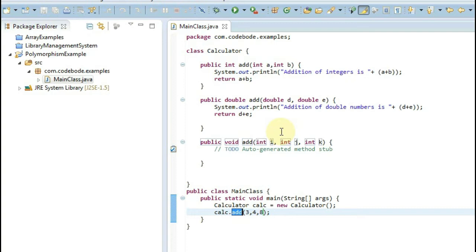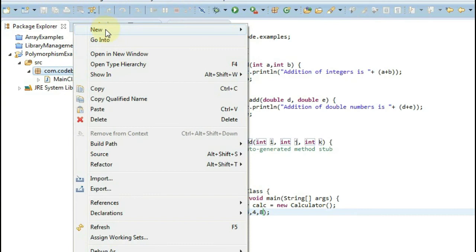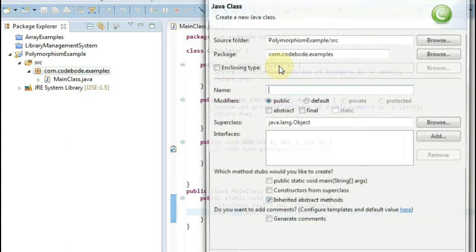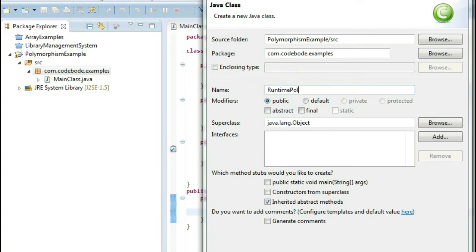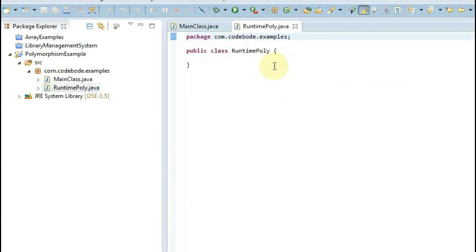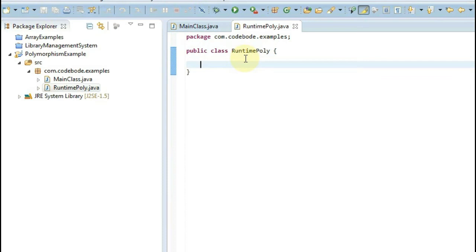I hope you understood this concept. Now let's see what runtime polymorphism is. Let's create one more class to understand this example. Remember, runtime polymorphism comes into picture in the concept of inheritance. There is a parent class and there is a child class. When a child class extends the parent class, it gets the properties of the parent class, and in that case we can execute runtime polymorphism.